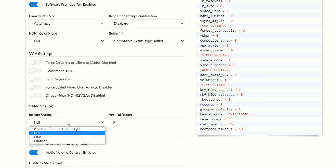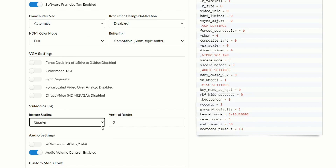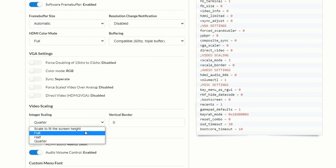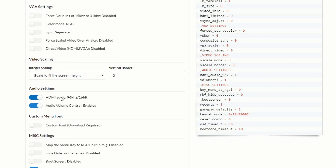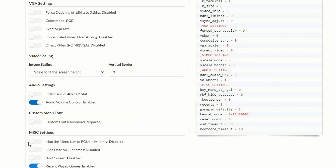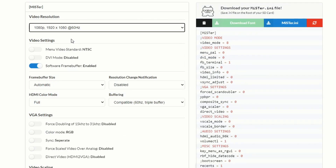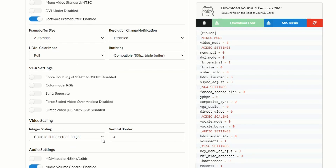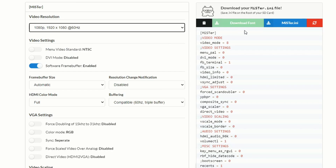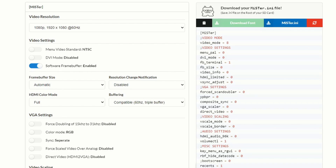If V scale border is zero and V scale mode is zero, you will have 5x enabled. You can also change things like the audio setting, audio volume control, and some miscellaneous settings. Once you have the INI file built — 1920x1080 at 60 Hz, scale to fit screen height, and vertical border both set to zero — just click download on MiSTer INI. That puts the INI file into your download folder to copy over to your MiSTer. These same settings can also be achieved directly on the MiSTer itself.